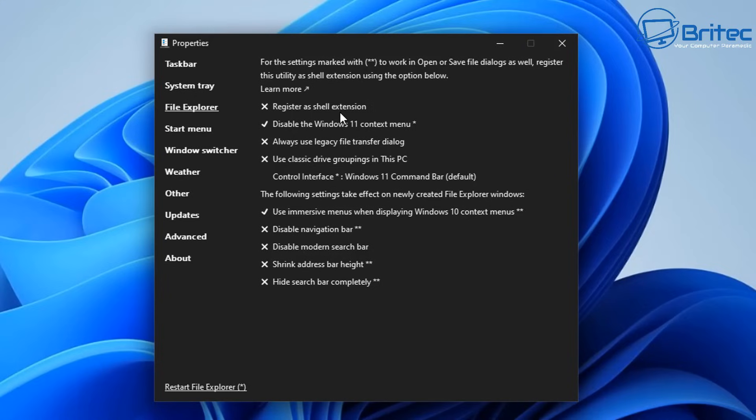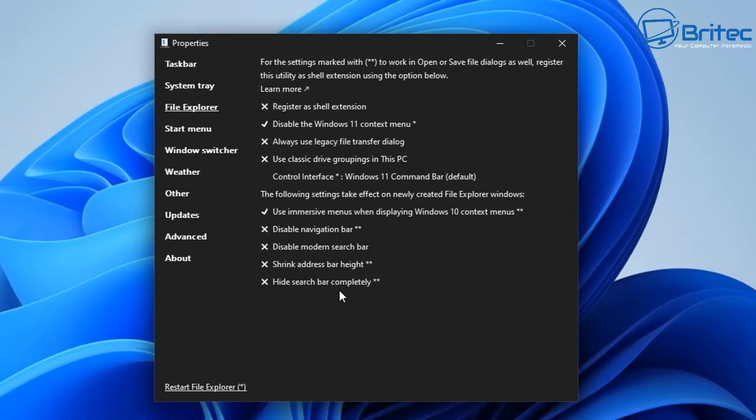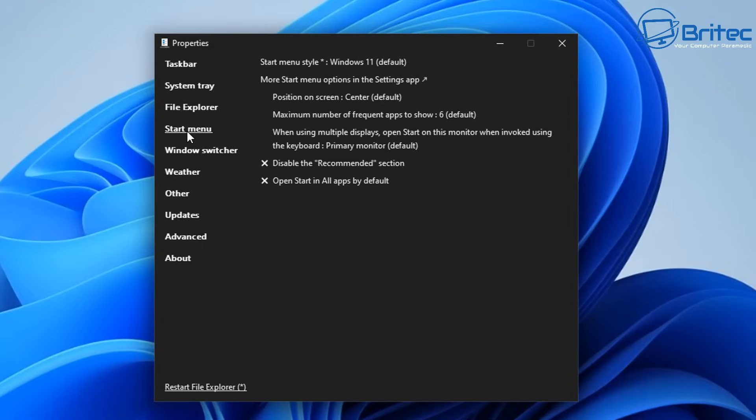And next we got the file explorer here. You can register as the shell extension here, disable the Windows 11 context menu always, legacy file transfer dialog and also use classic drive groupings in the PC. There's a bunch of stuff that you can change in there as well.